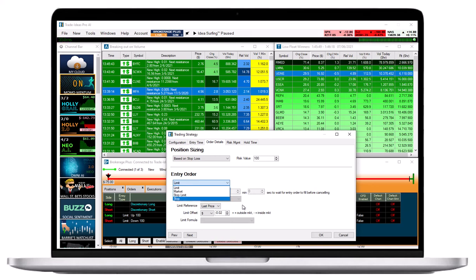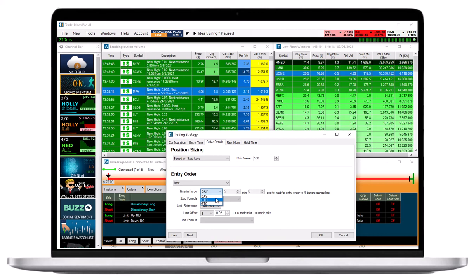Next, set the time in force for your entry order, in other words, its expiration time. GTD means good till day. Select the number of minutes and seconds you would like your order to stay open before it gets cancelled when not having been filled.